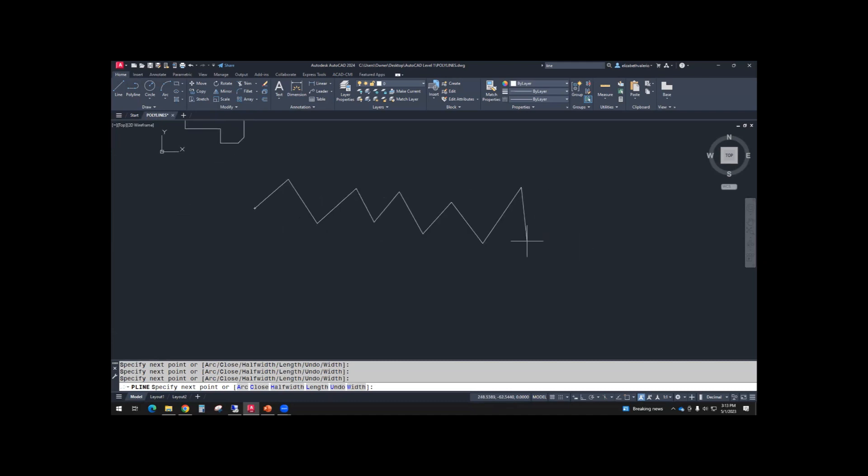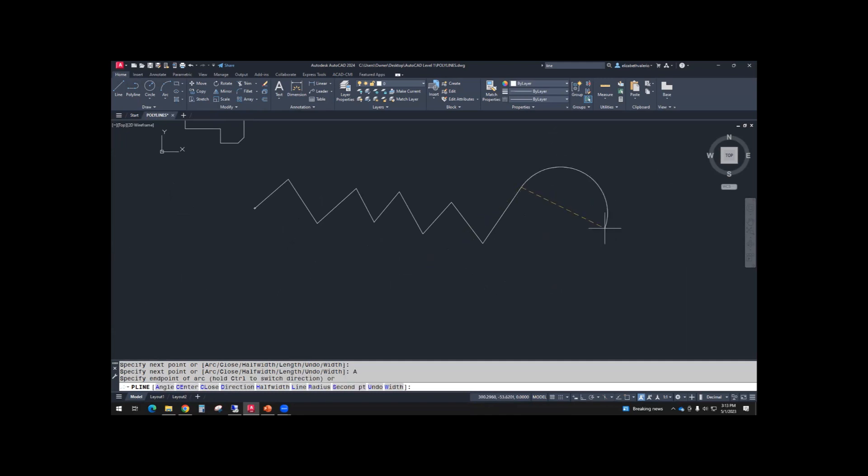Once you have a zigzag in there, let's try some of these options. So arc is one of the options. Go ahead and choose arc. And notice how it creates this arc that's tangent to your previous segment.